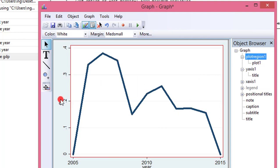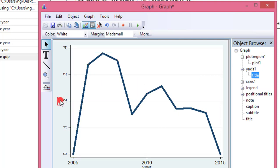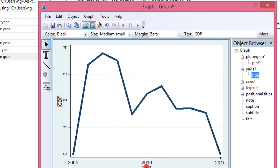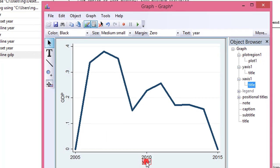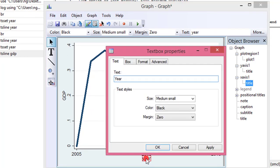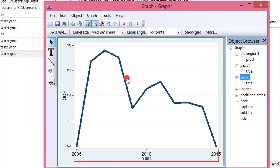Let me modify the GDP label into capitals. I double click and change it to capital GDP, then click OK. You can see it's now in caps. For the year axis label, I just change the Y to a capital Y, save it, and click OK. You can see the graph is now a bit nicer than what we initially got from Stata.